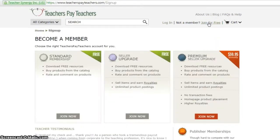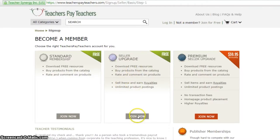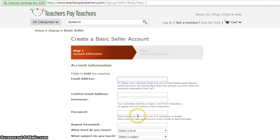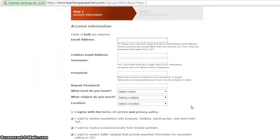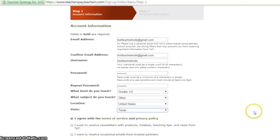Select the Free Seller Upgrade Account. You can upgrade to a premium account later. Enter your account information and click Next.